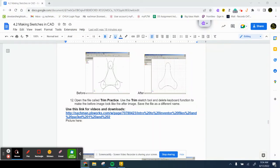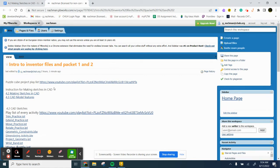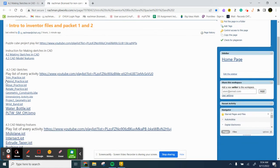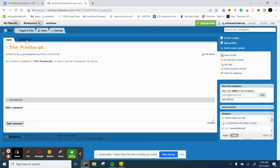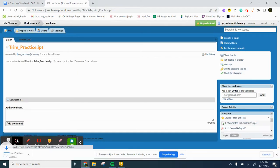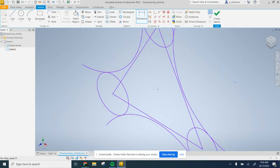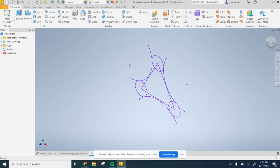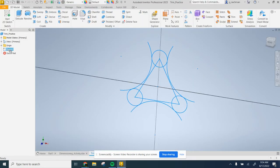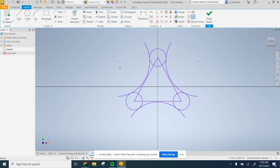Now we're going to do Trim. Again we're going to use this link. You're going to find where it says Trim. Download it. Click on it. Then double click on the sketch to edit that.